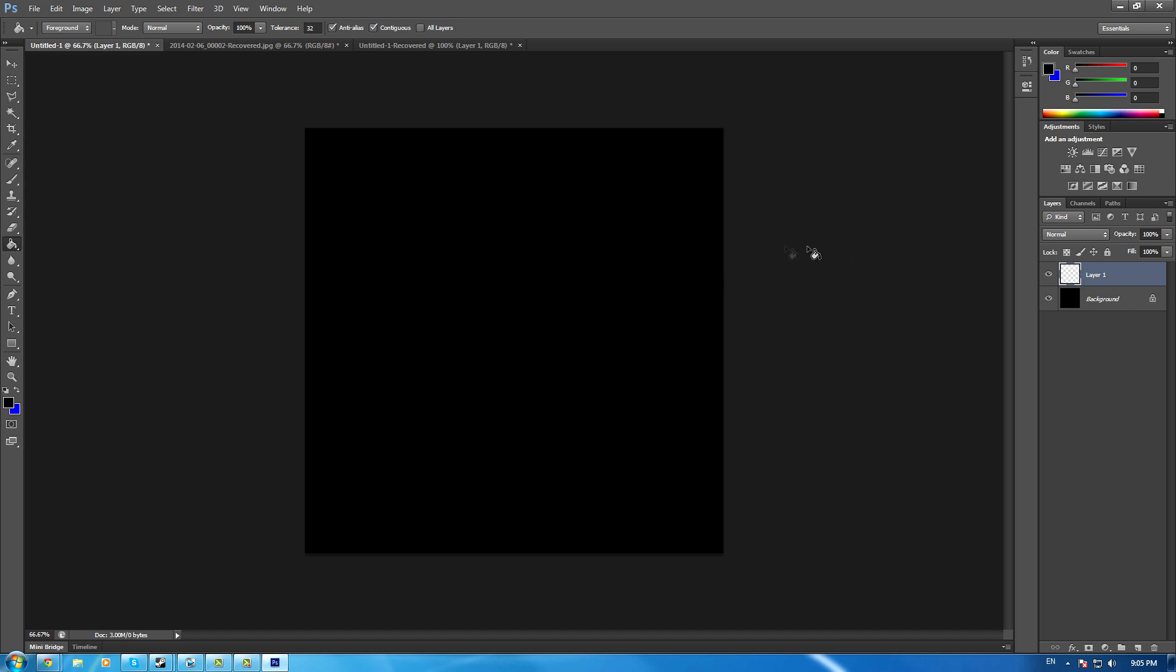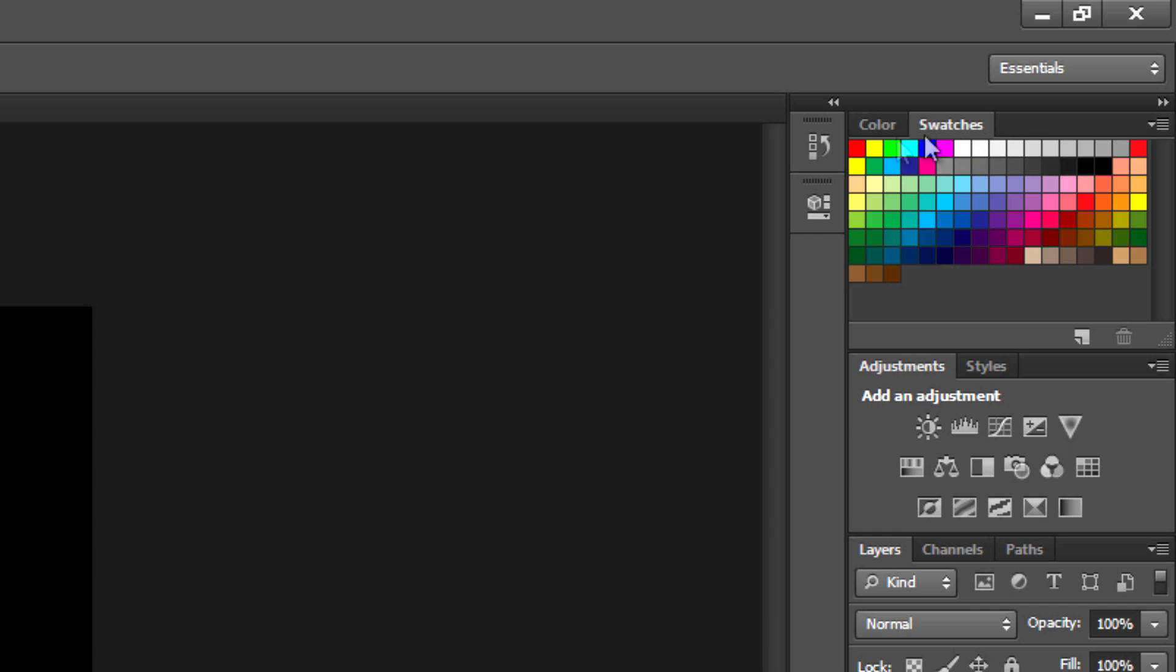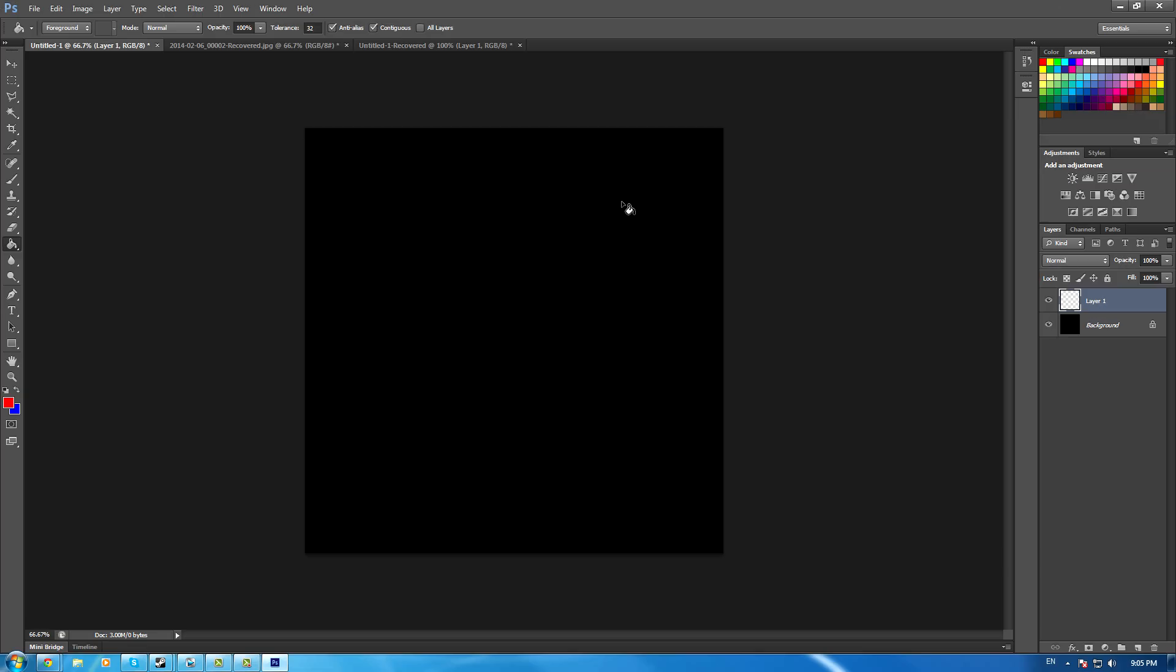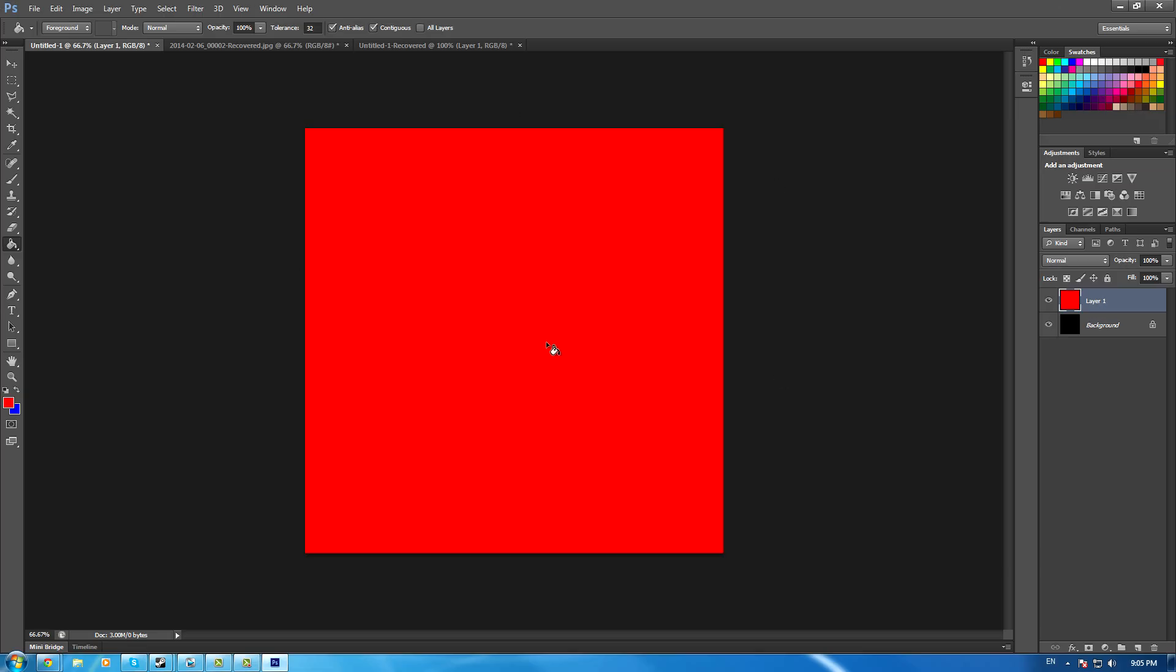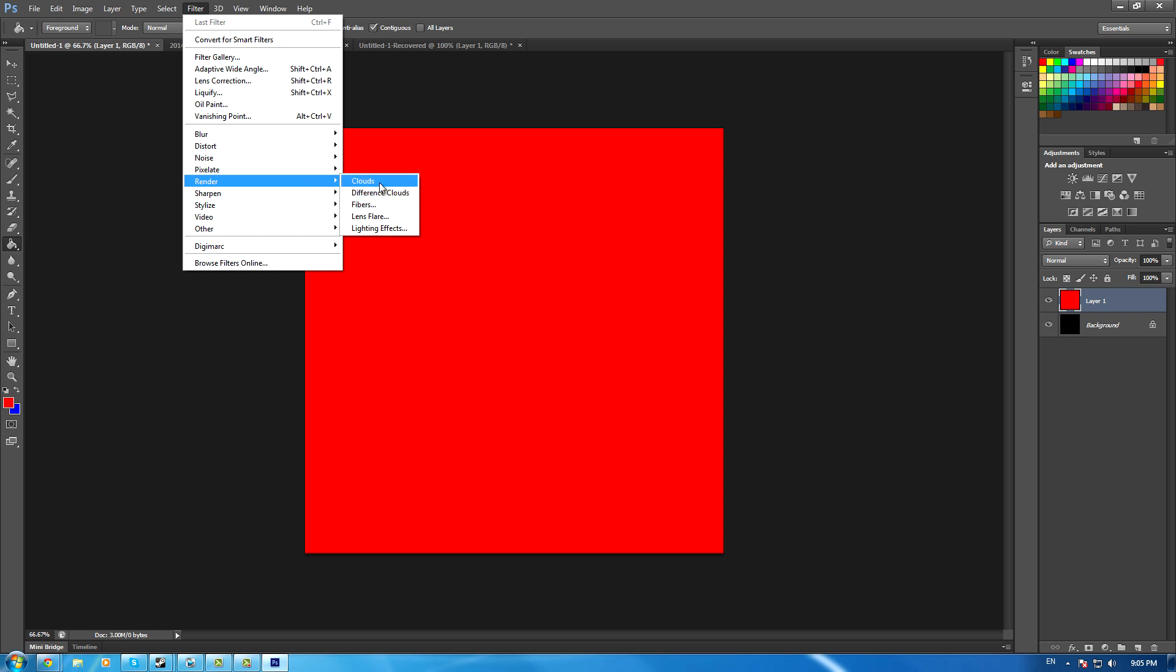For layer one, I'm going to make it pixelated. Go to swatches, use the eyedropper tool, click on the red square, then make the whole layer red. Go to Filter > Render and click on Clouds.